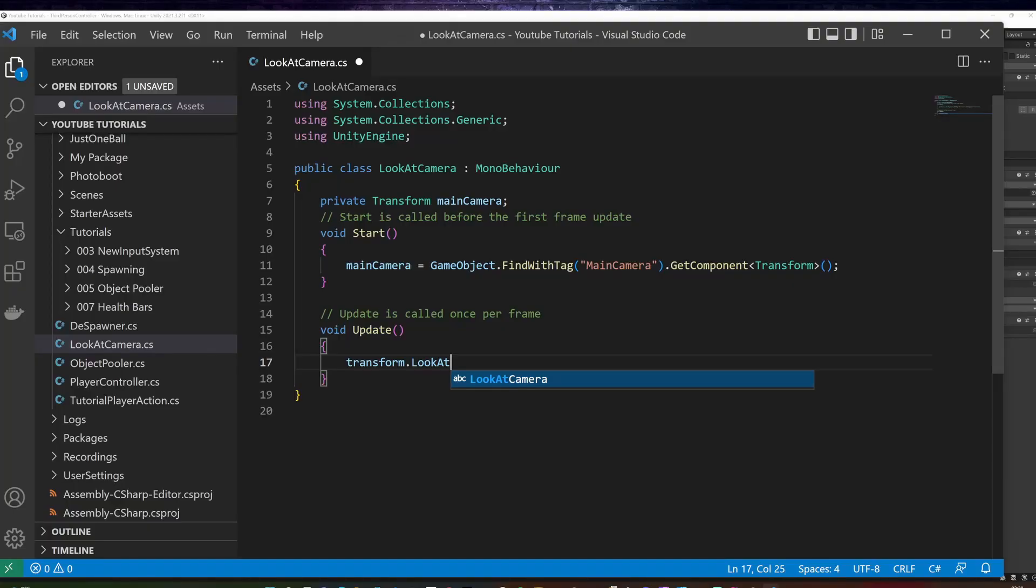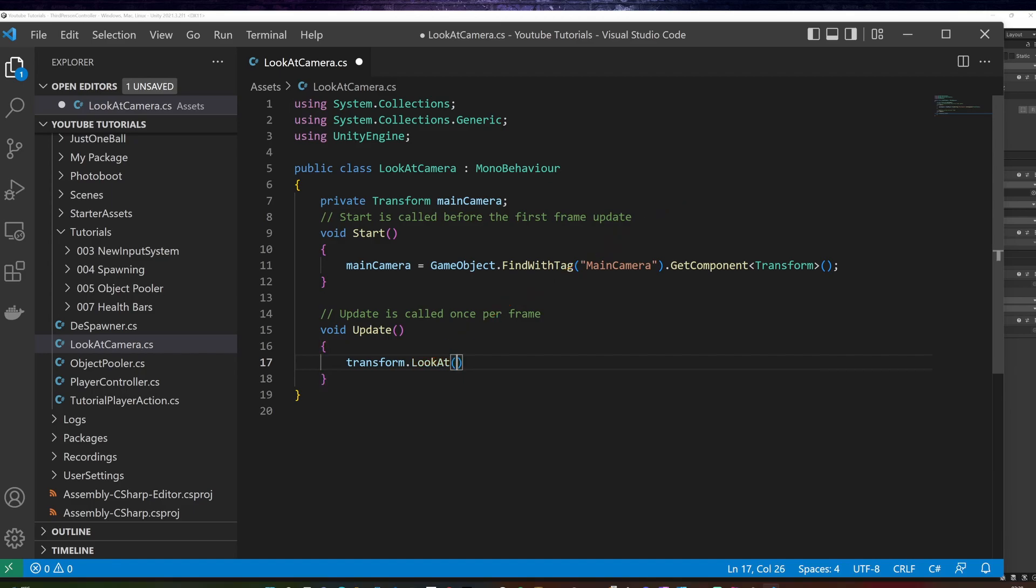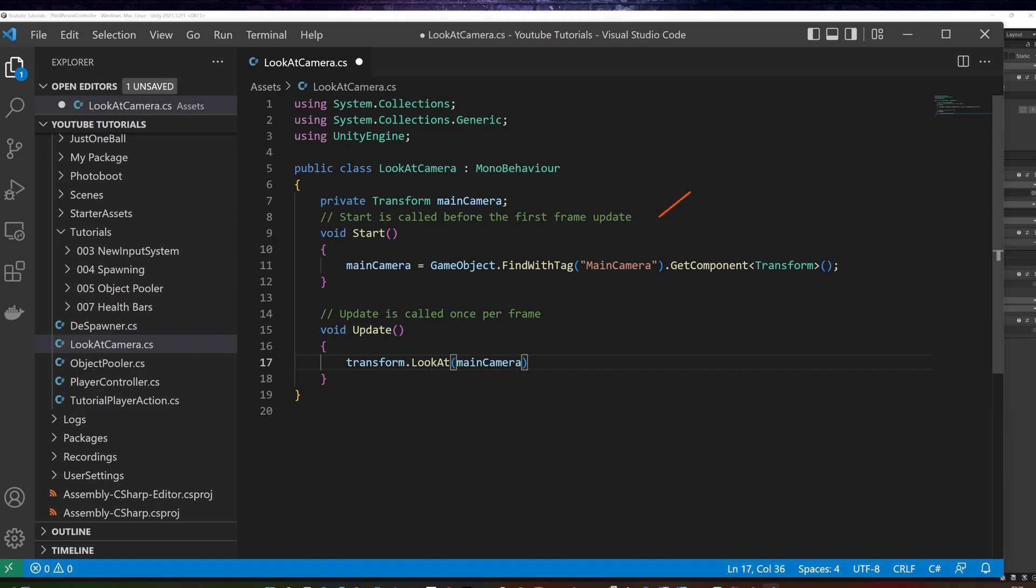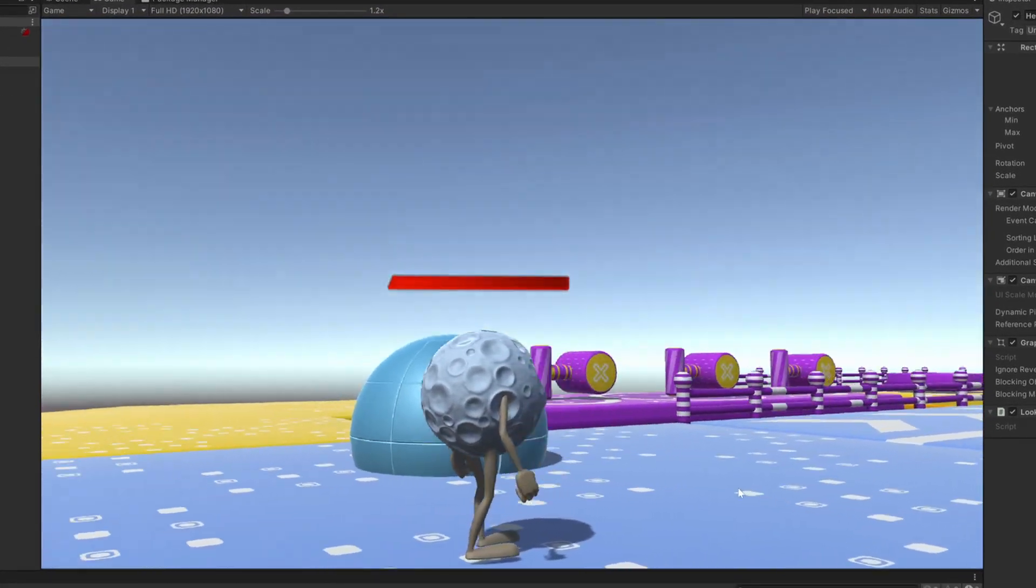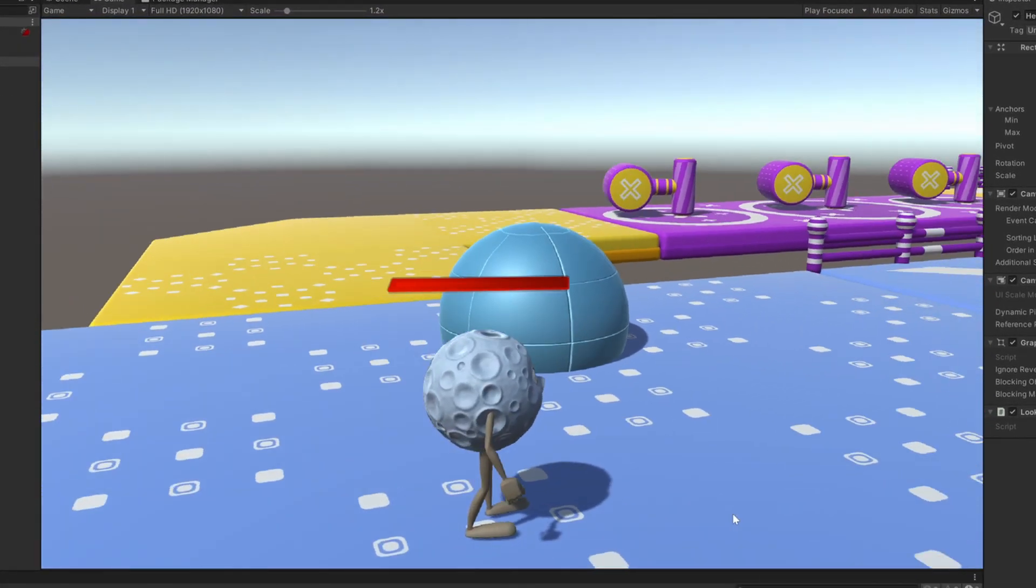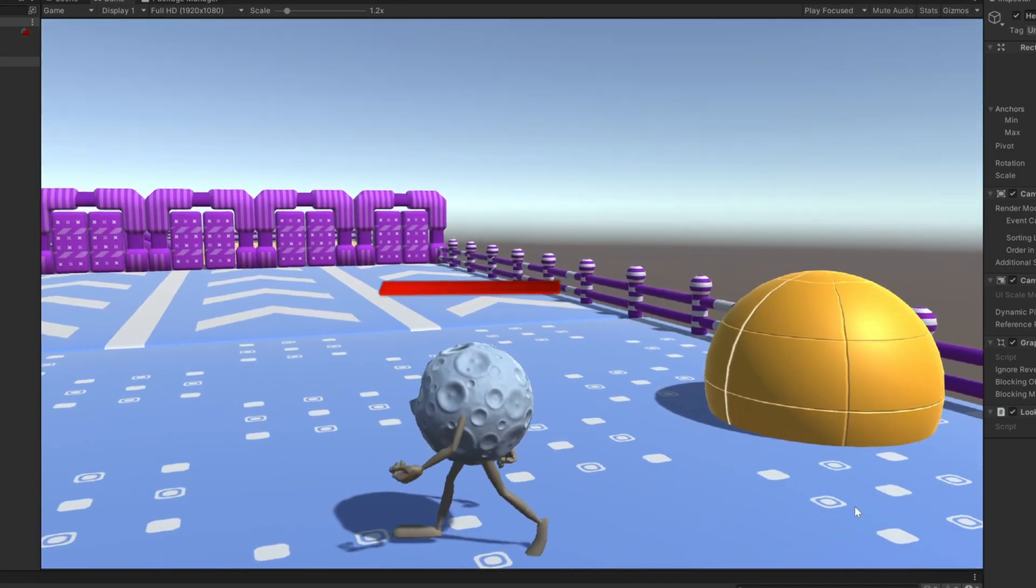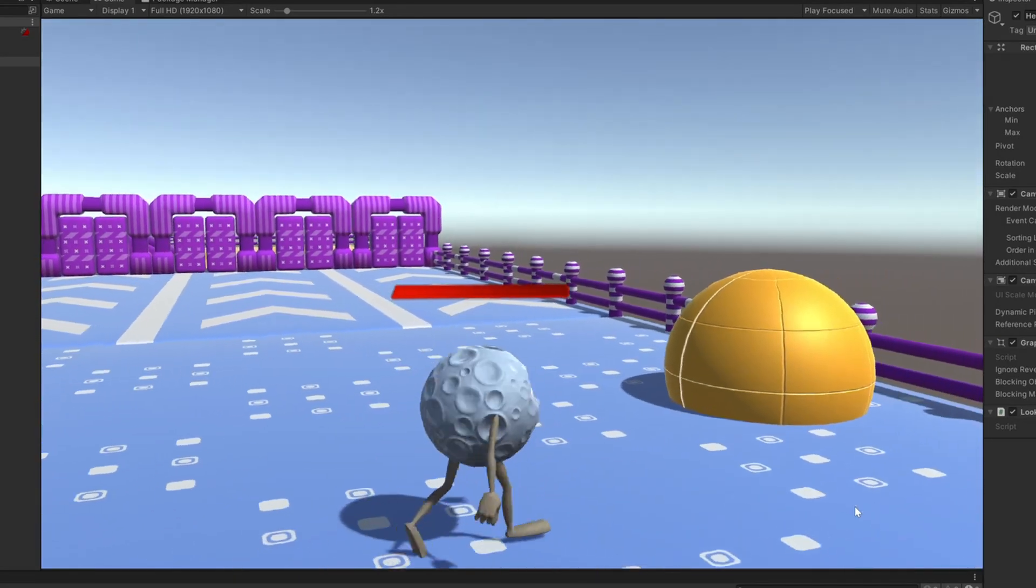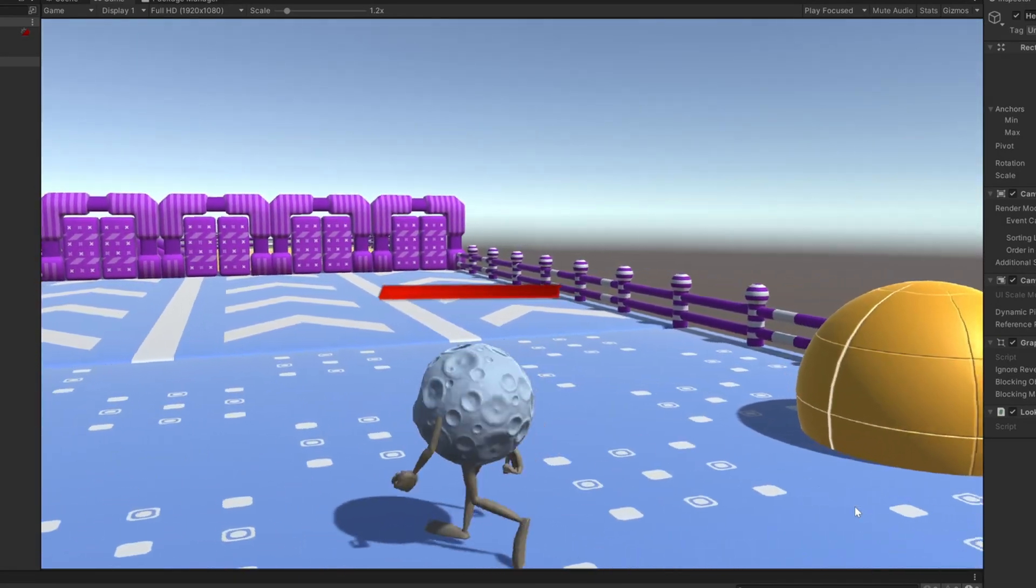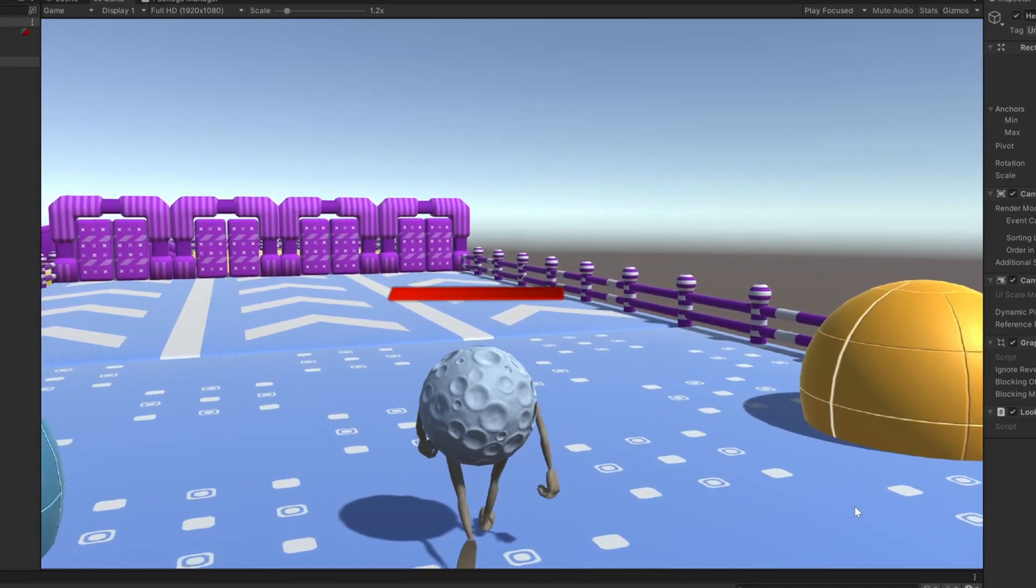In the update method, I will add transform look at main camera, which will run every frame, and keep the health bar correctly rotated. Let's run it now. That looks a lot better.